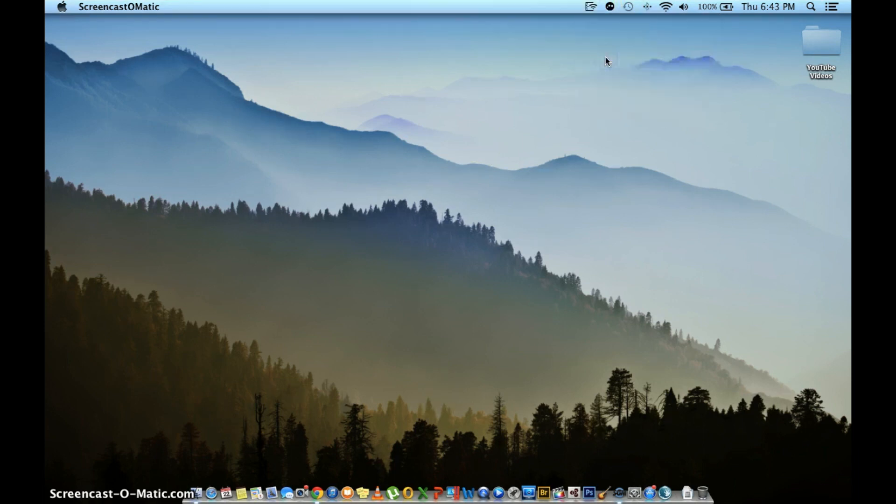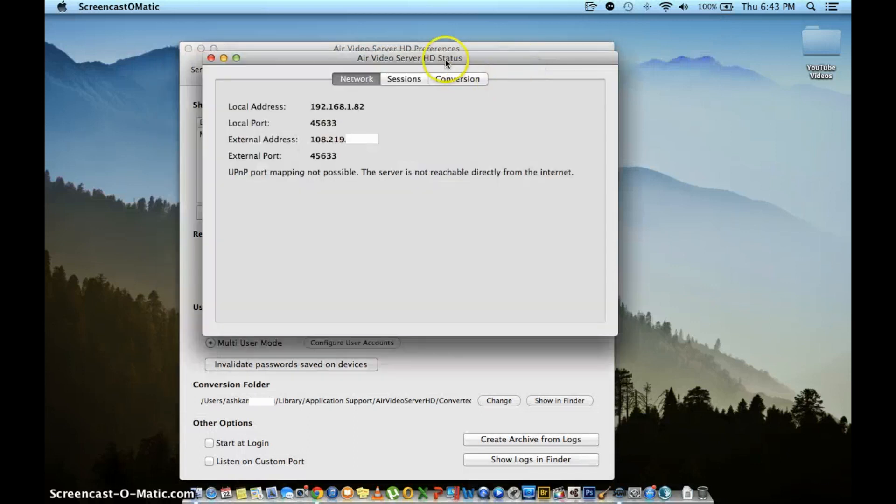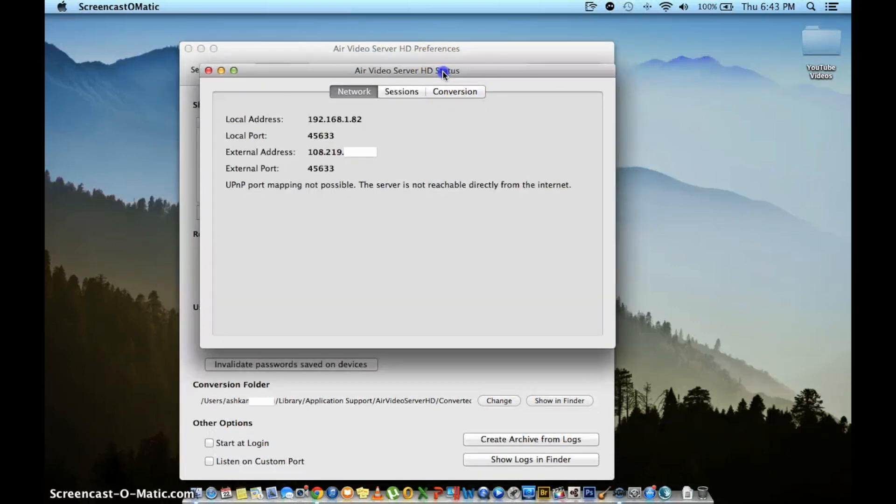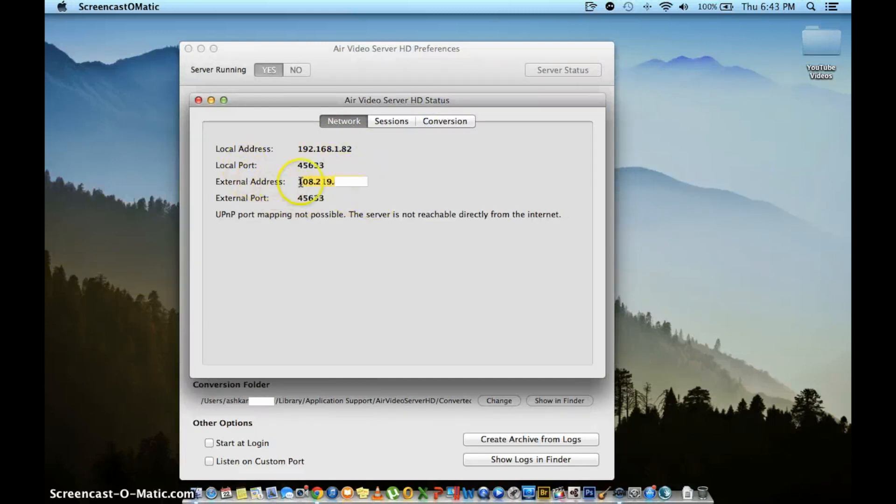Your first step is to open up the preference tab and then click on the server status. You're going to want to write down your local IP address and external IP address along with the port number.